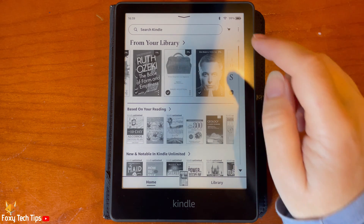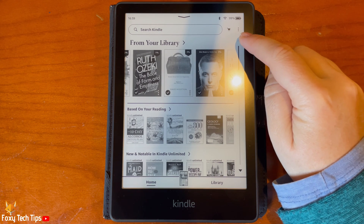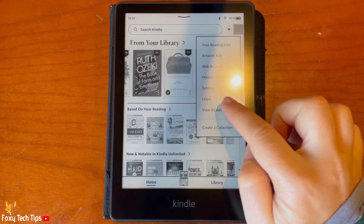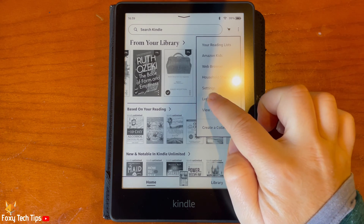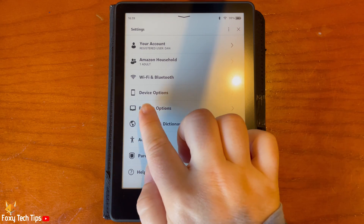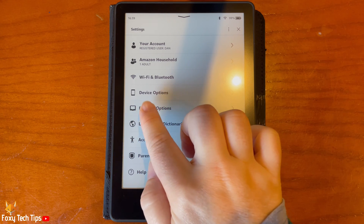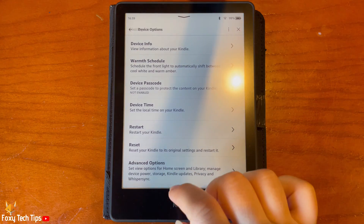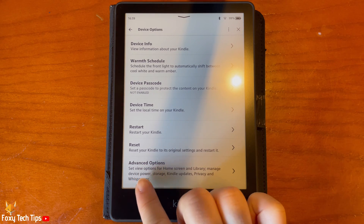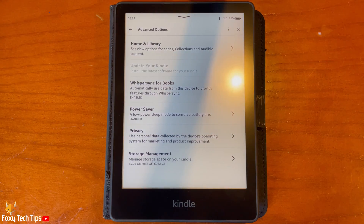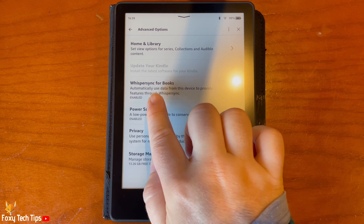From the Kindle homepage, tap the three dots button in the top right. Then tap settings from the menu. In settings, tap device options. At the bottom of the options, tap advanced options. Then select Whisper Sync for books.